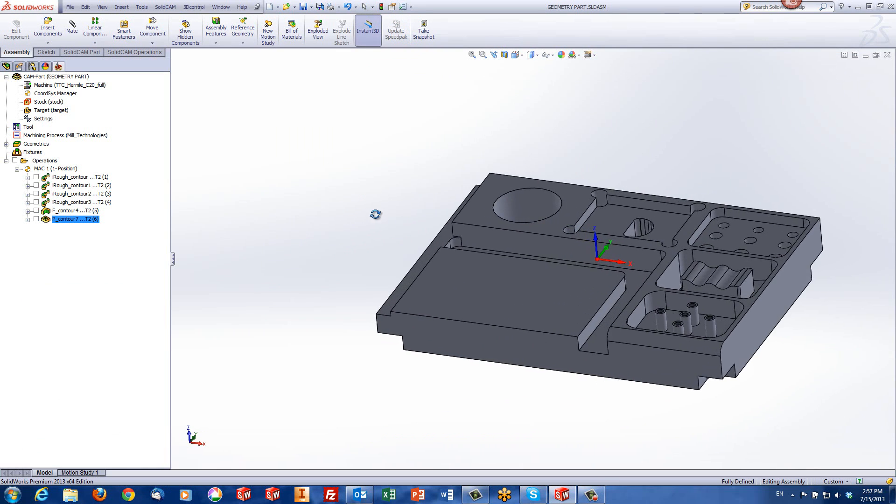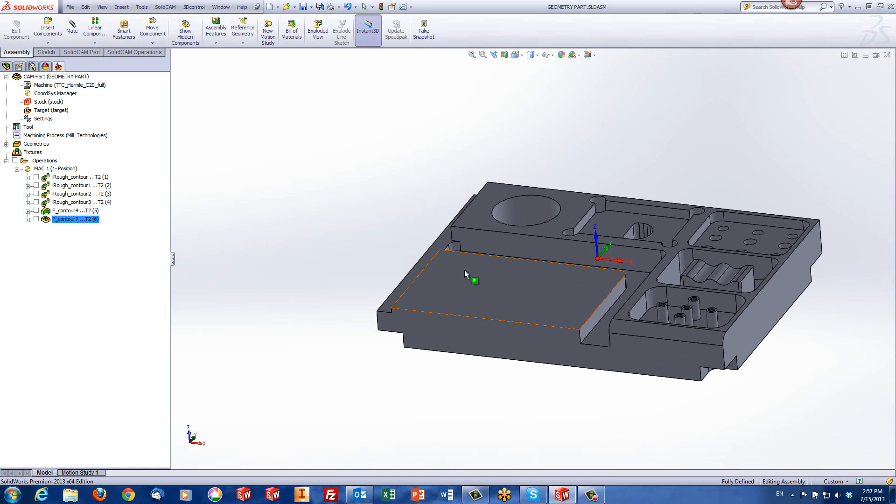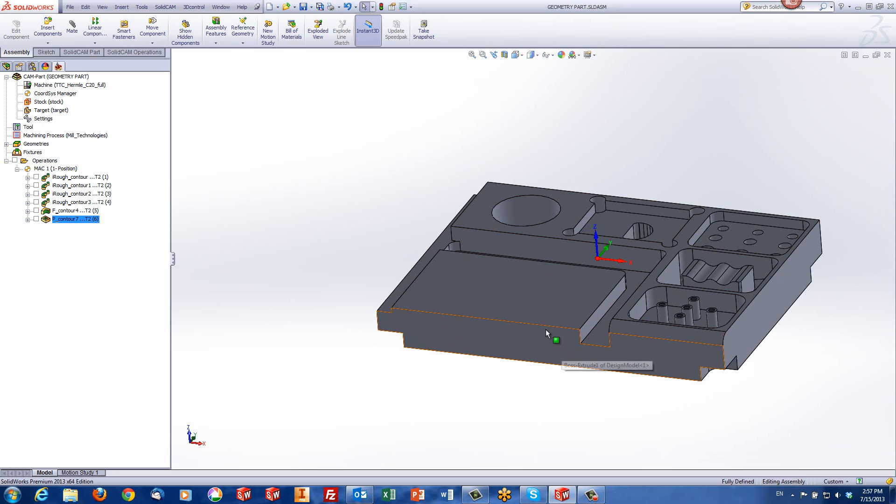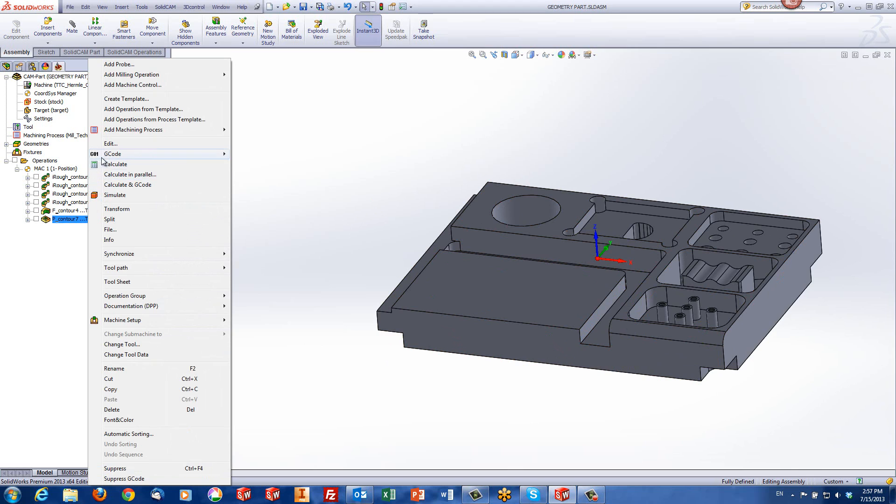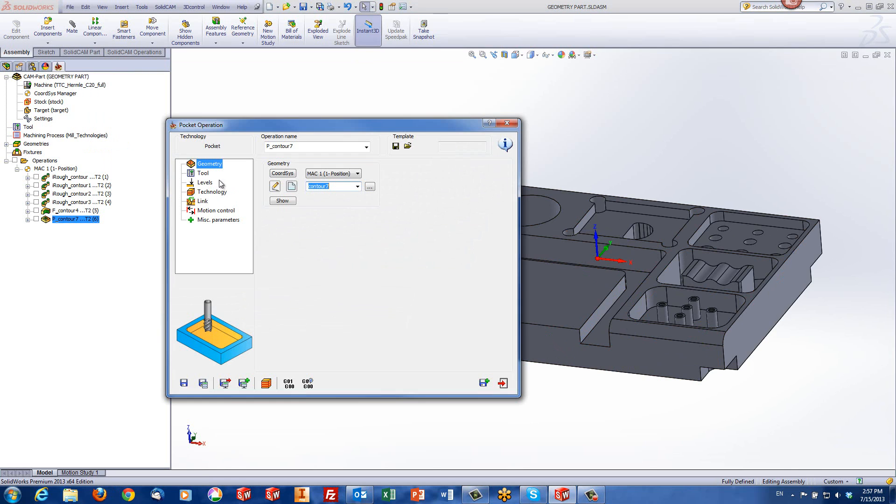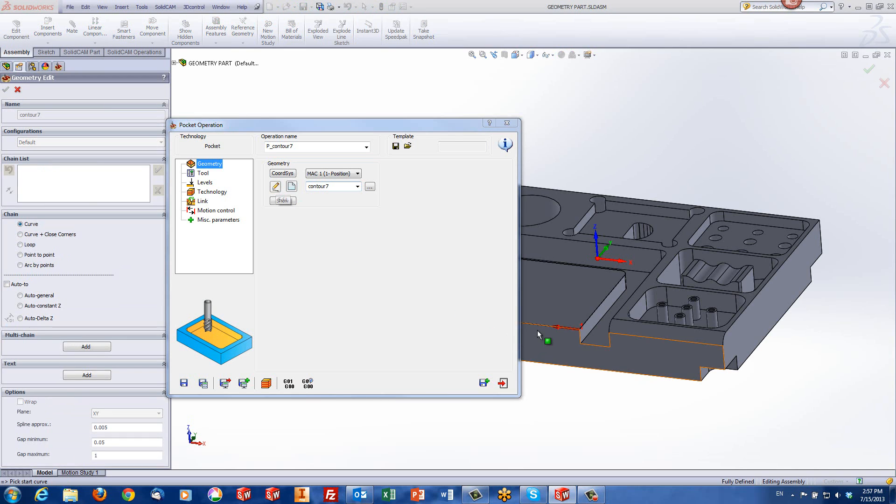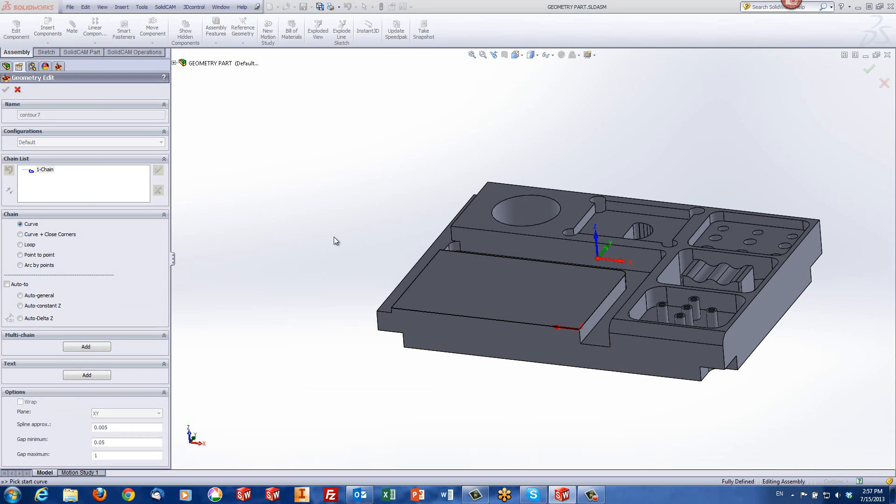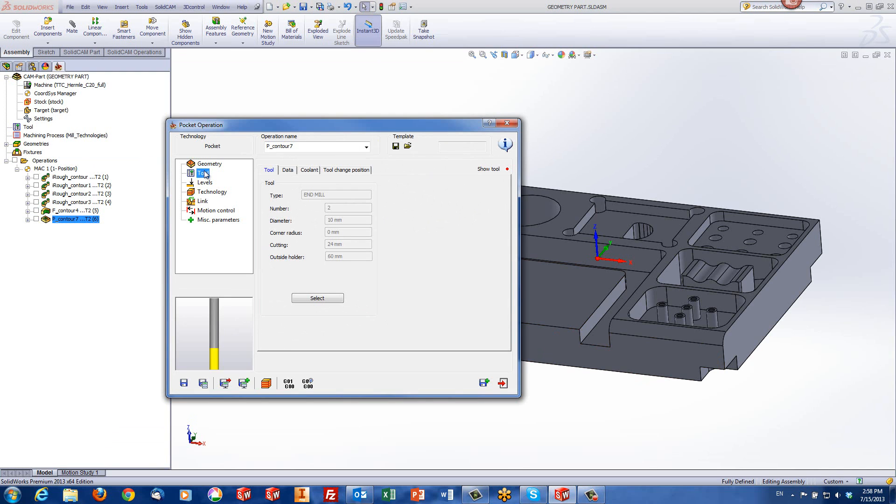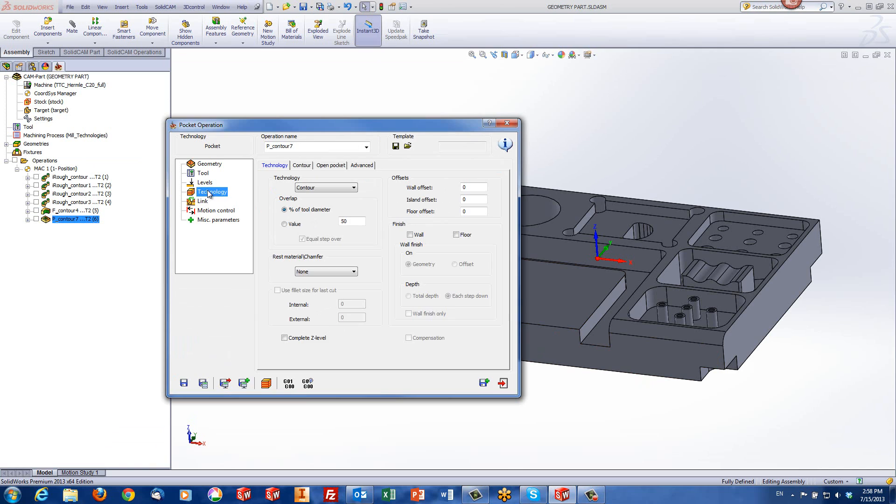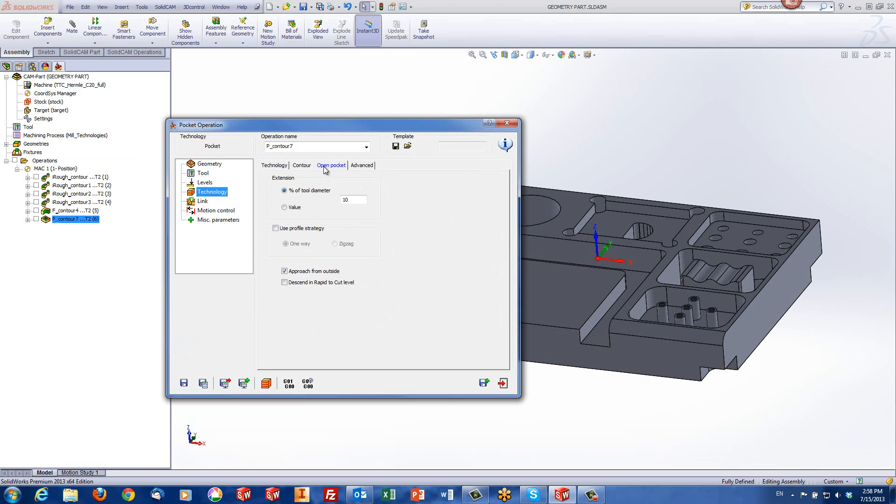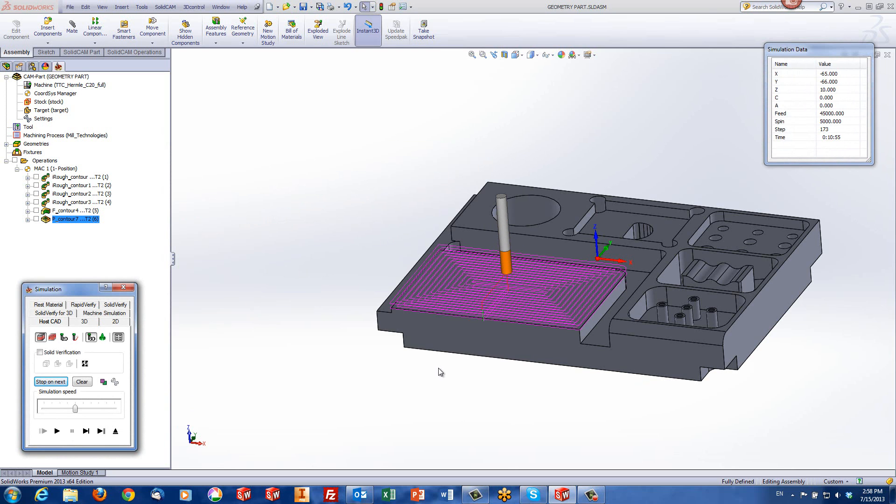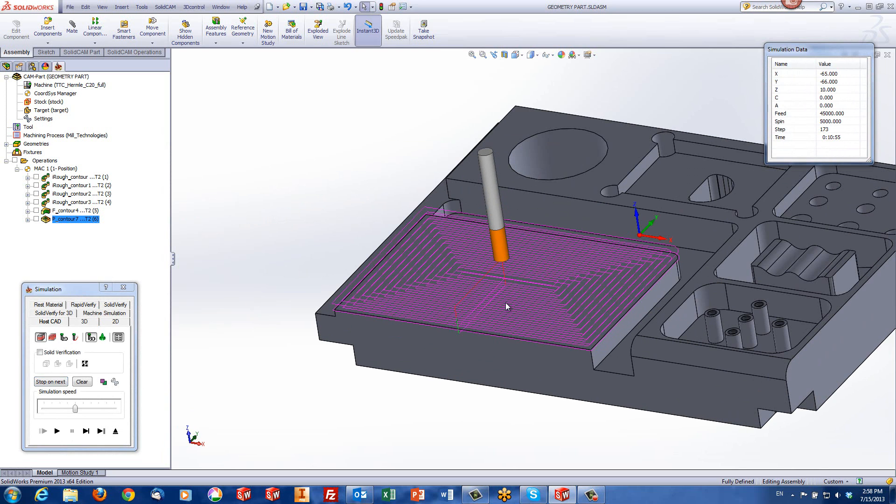One last scenario. What happens if we want to fill out this area using the pocket operation and do the whole thing from the outside? Again, we can use the pocket operation. I've created a geometry of that edge where the entire chain is marked as an open edge. The tool is chosen as before. In my technology, I have my open pocket approach from outside. I don't even have to use profile strategy. What will happen is it'll automatically work from the outside going in towards the middle.